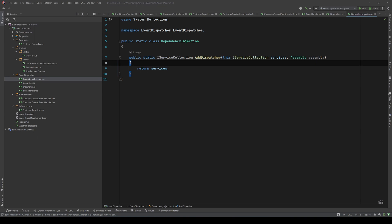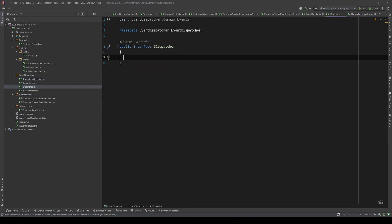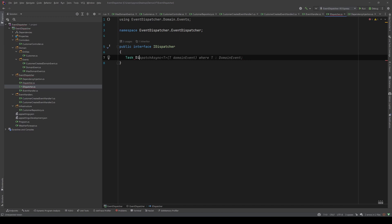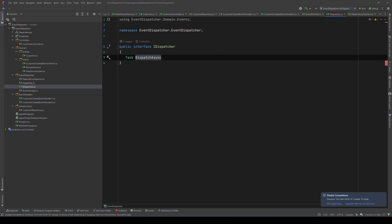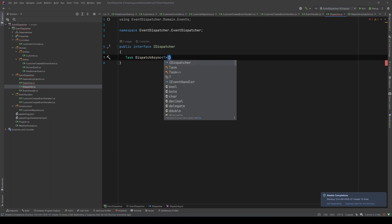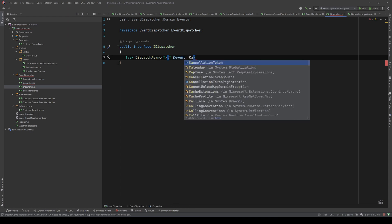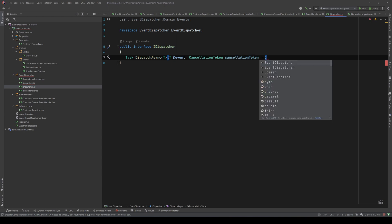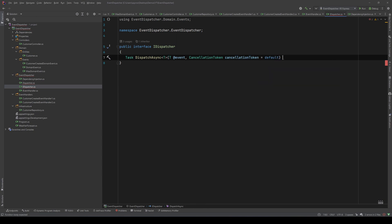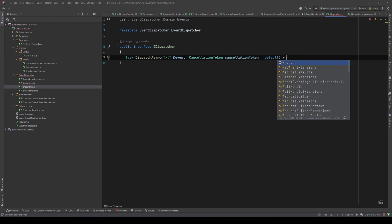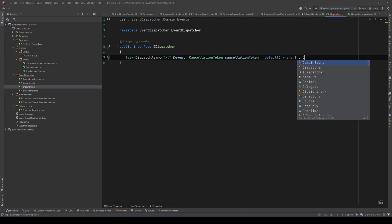First things first, let's go to our IDispatcher. The method we want our dispatcher to implement is a task — we'll call it DispatchAsync — and it will take a generic event and also a cancellation token defaulting to default. We need to add the constraint that our generic type needs to be a domain event.